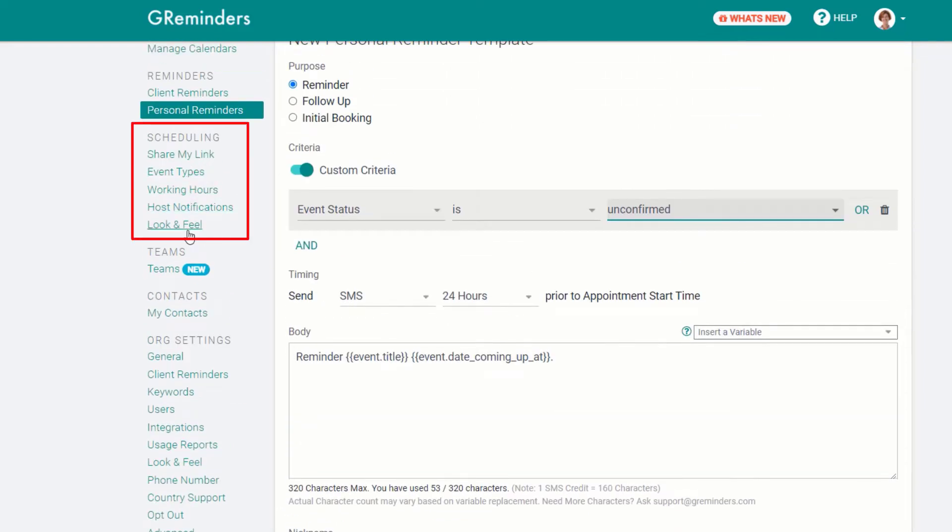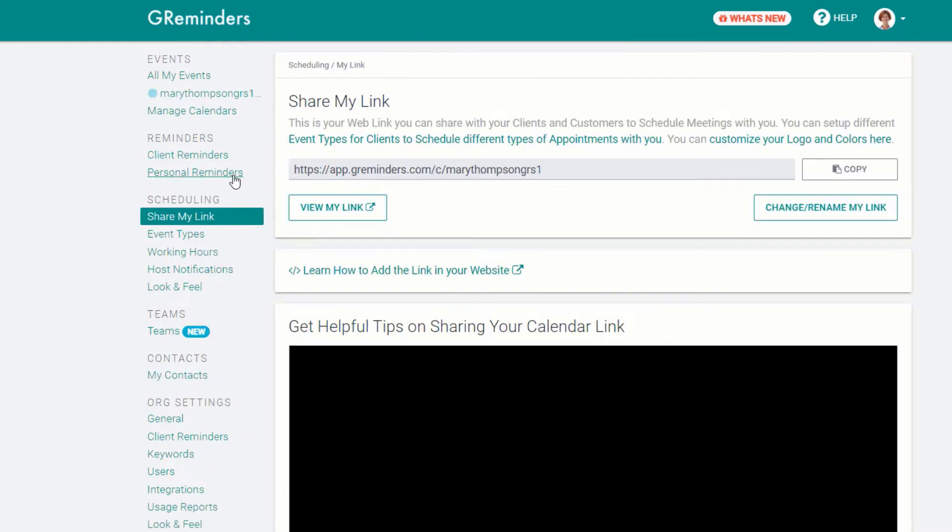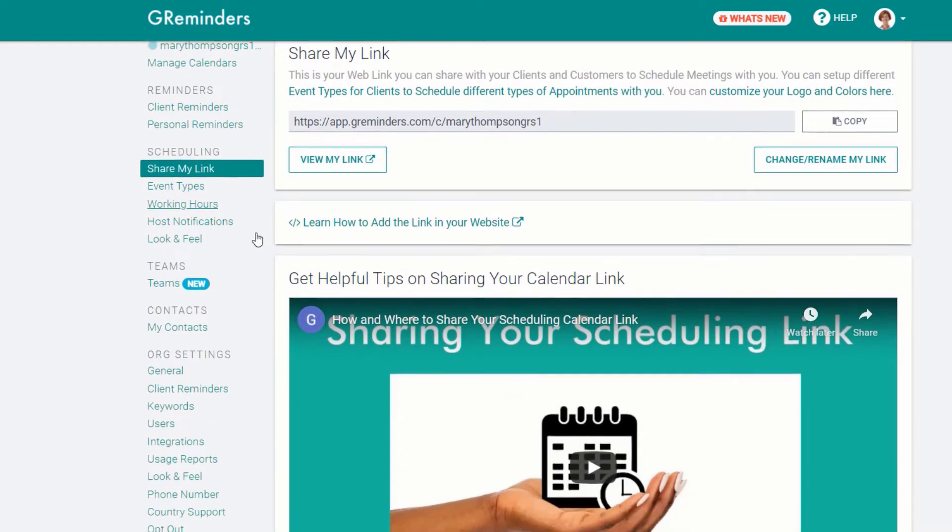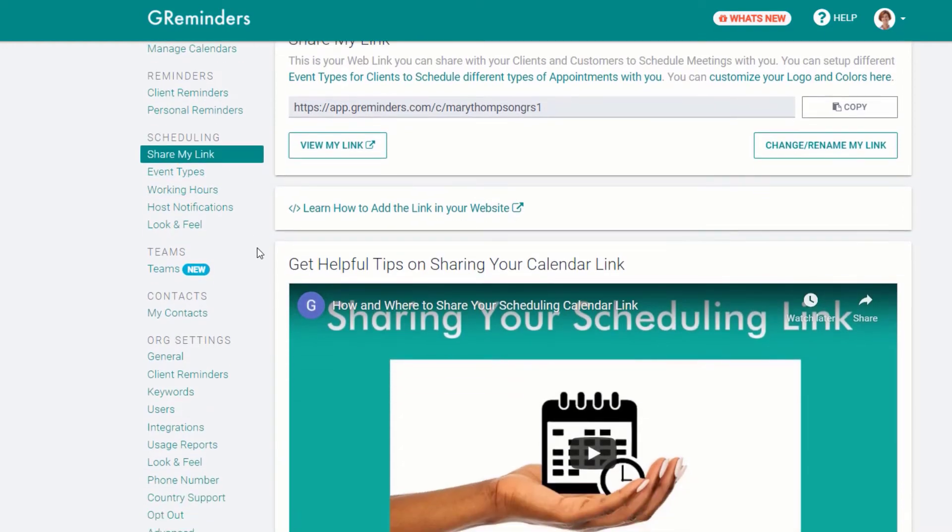The next area is for clients who wish to use G Reminder's automated scheduling. Under Share My Link, you can view a video that will help you learn how and where to share event links.